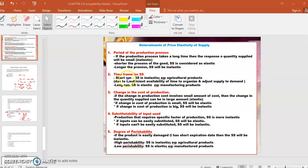Time frame for supply: in the short run, supply is inelastic — example, agricultural products — due to insufficient availability of time to organize and adjust supply to demand. But in the long run, supply is elastic — example, manufacturing products.